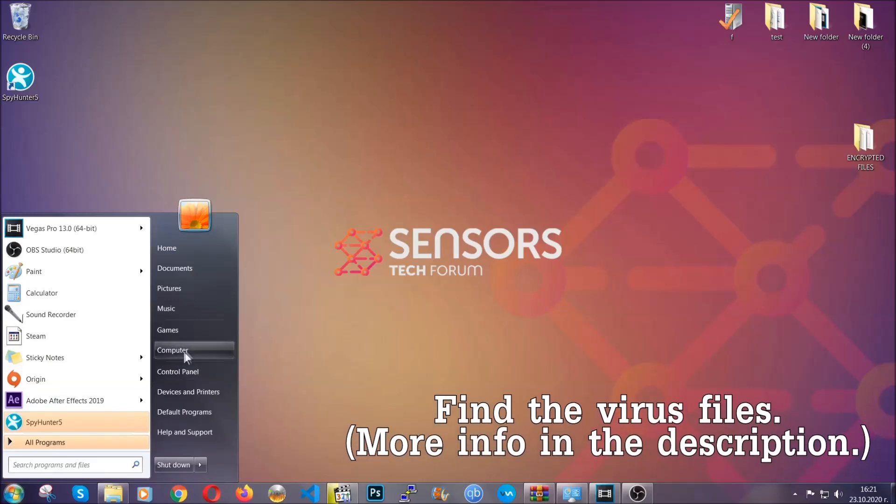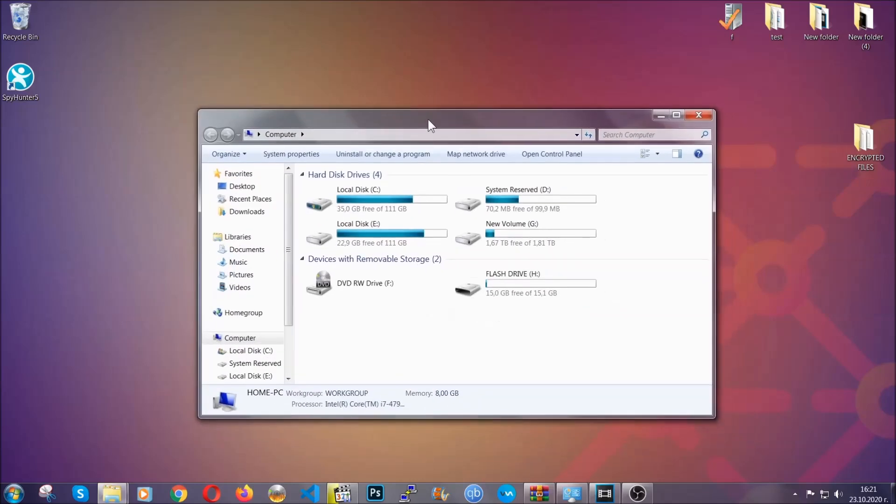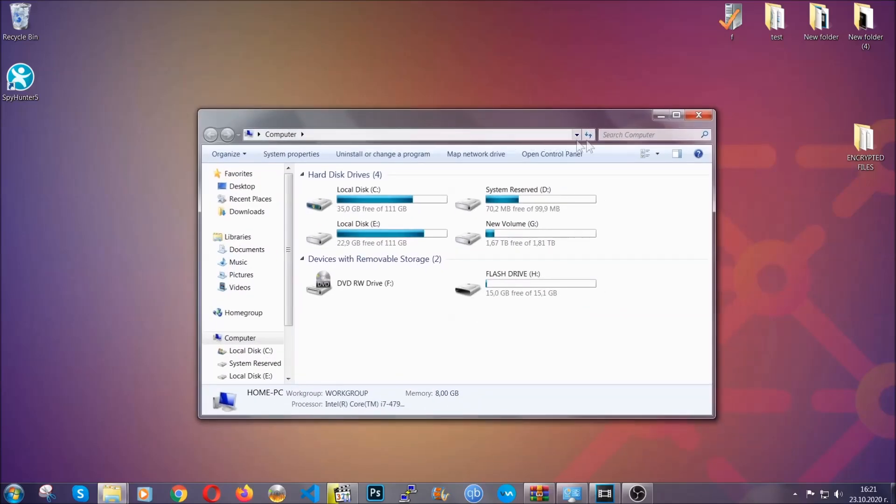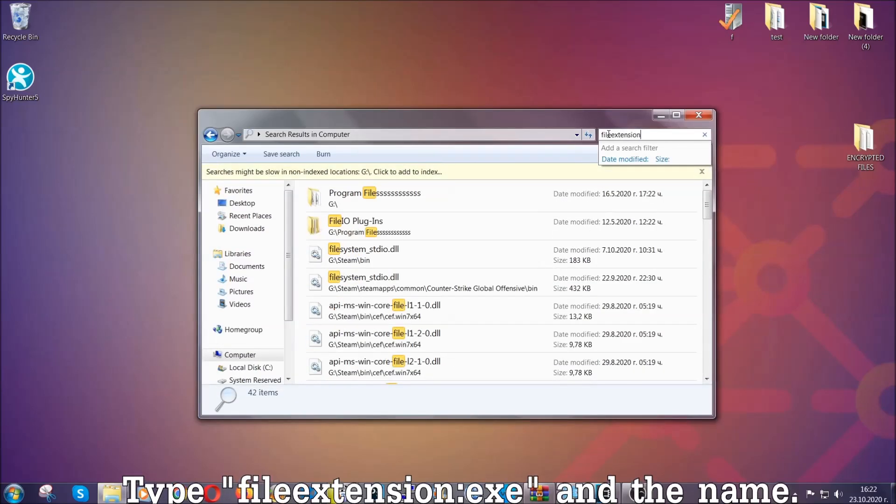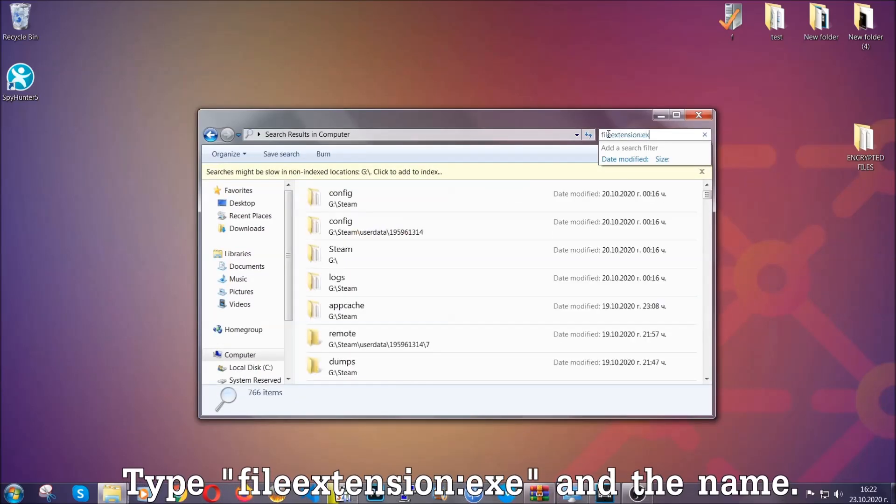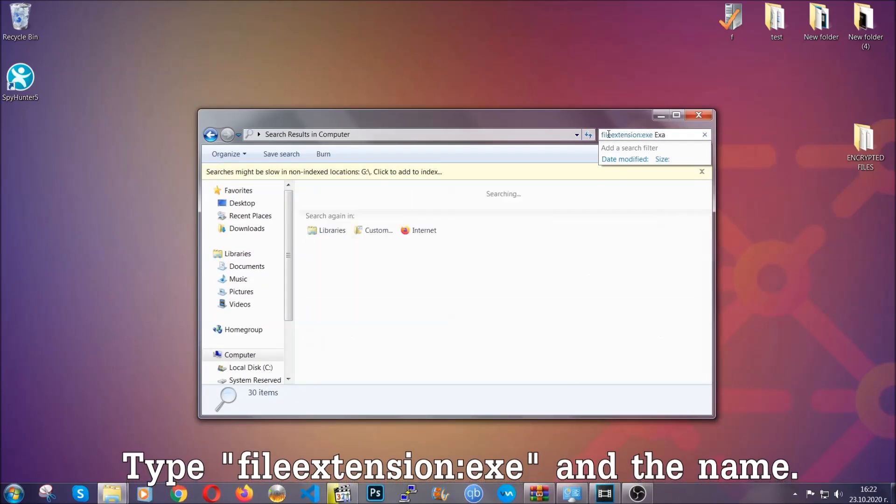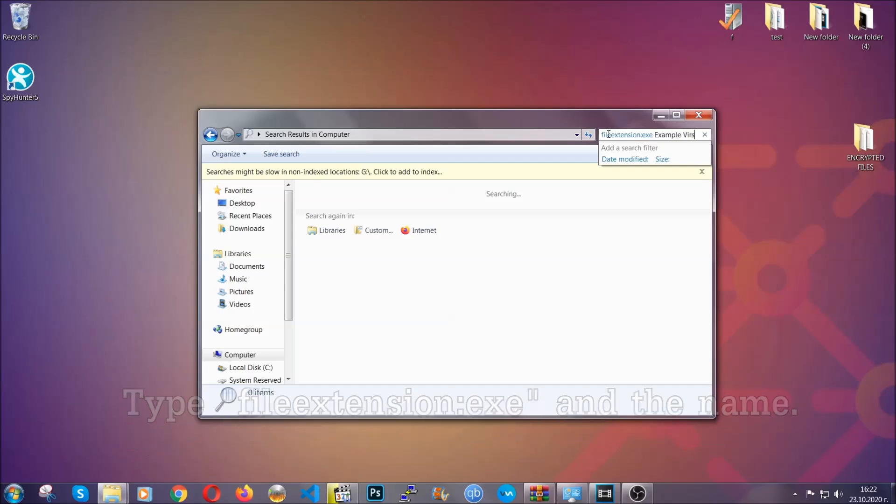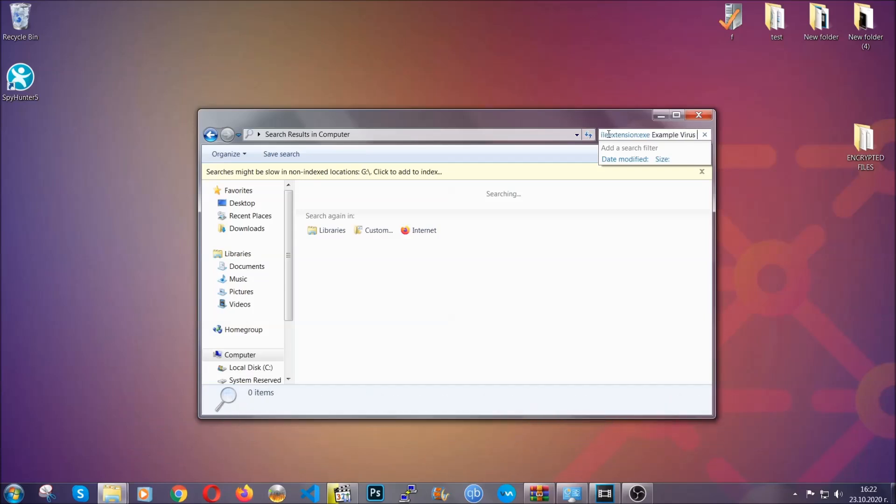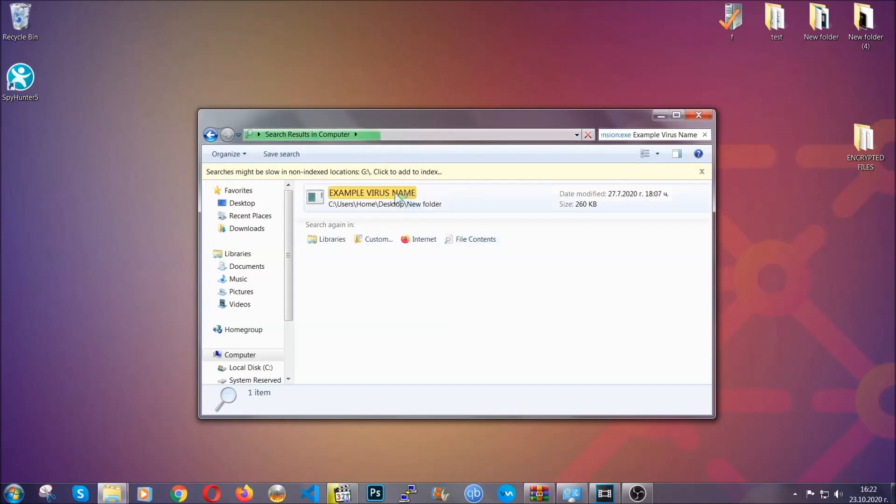Now all that needs to be done is to find the files. To do that, simply open your computer and on the search bar on top right, type file extension and then the extension of the file. In this case, we have set up an example file, which is an exe file called 'example virus file.' Imagine that this example virus file is the virus name. You're going to type the name after that, and then you're going to hit enter. As you can see, it's loading up there and it's going to find the file, whatever it is on your computer. Windows is going to do that for you, and then you have to select the file and simply remove it. That's it.